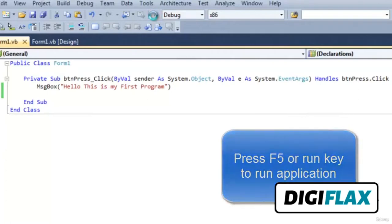We can see the application is running and the form is displayed. Now when we click on the button, we can see one message box is displayed showing 'Hello, this is my first program'. This is about Visual Basic and creating our first application. We can also create object-oriented applications using Visual Studio 2010. This is the basic fundamentals of Visual Studio 2010 and Visual Basic.